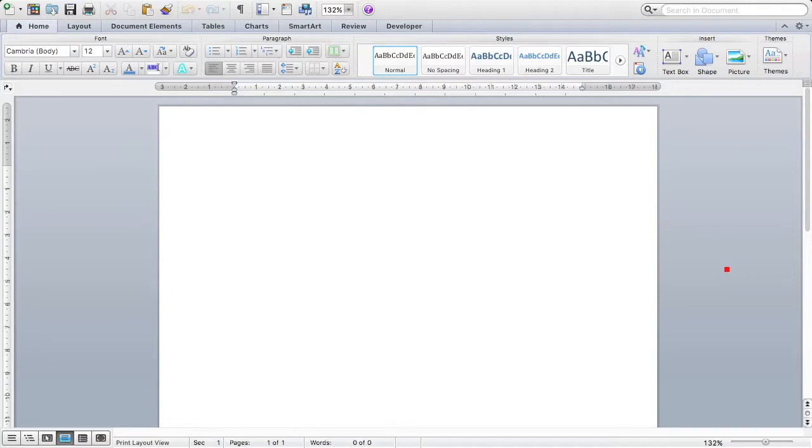Hi, this is Rachel. In science, you will often be using symbols, particularly in writing equations. This video will show you how to do superscripts, subscripts, and some symbols all in Microsoft Word.